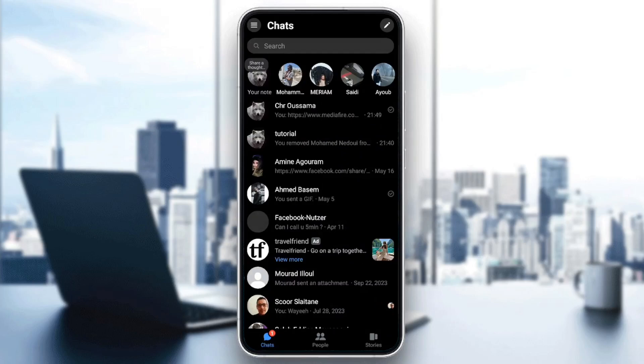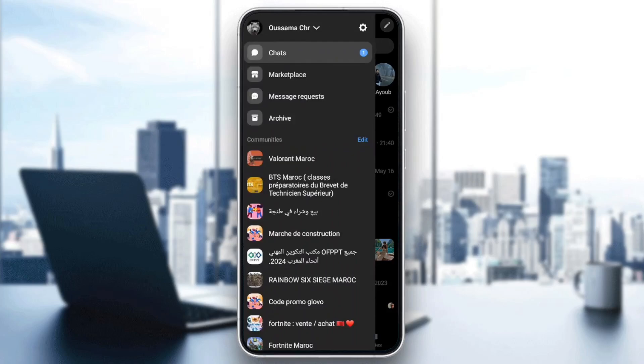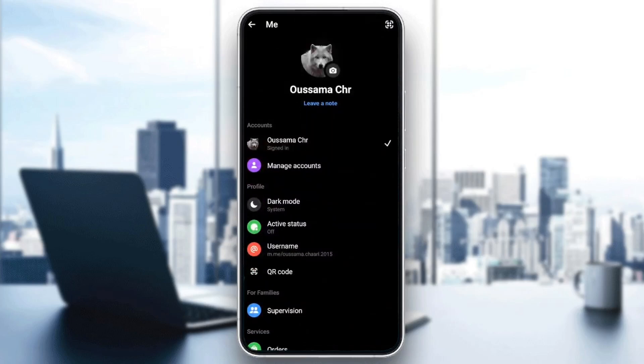So right now, if you want to know if your Messenger is logged in on another device, it's pretty easy. Just go ahead and click on the sandwich icon in the top left corner. And then once you do that, right here you're going to find chats, marketplace, message requests, and also archive. Right here in the top left corner, you're going to find this little gear icon. Go ahead and click on it.